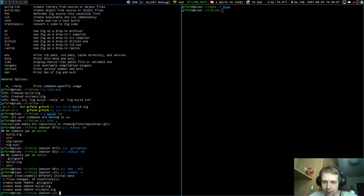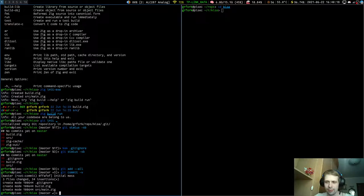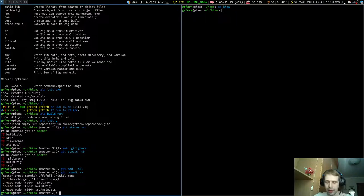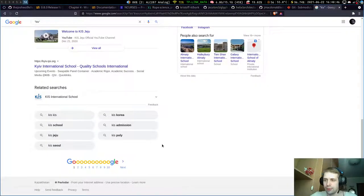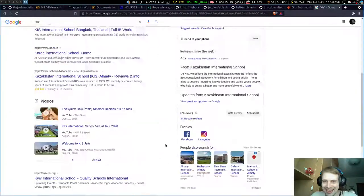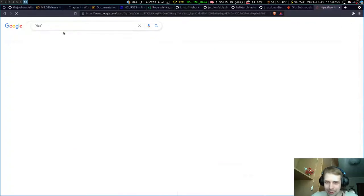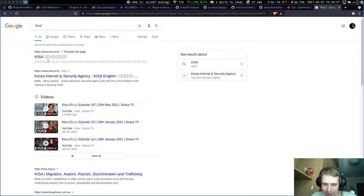We'll do a terminal UI. I recently ported the ncurses library to Zig — not all of it, but enough to get started. Let's add it as a submodule. In Zig, there are some package/module systems that are kind of popular, but there's still no official one. The language is pre-1.0, so let's just import it as a submodule for now.